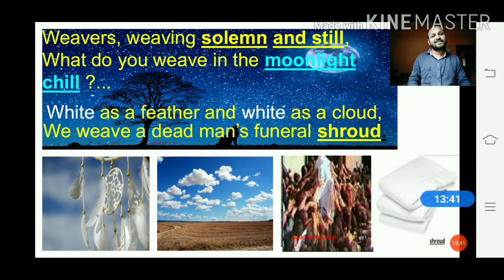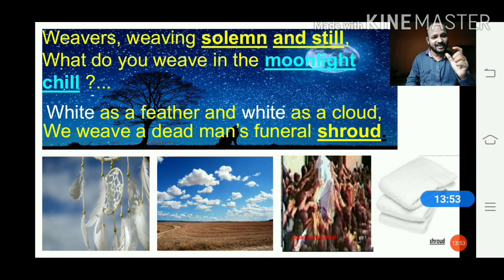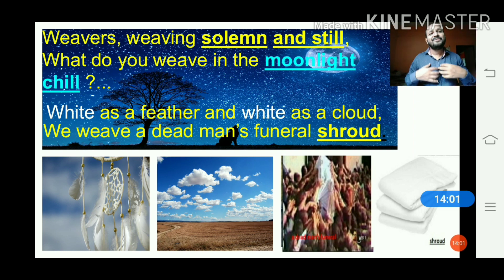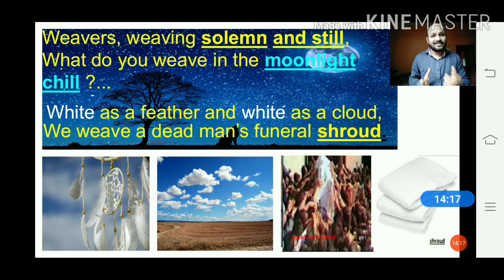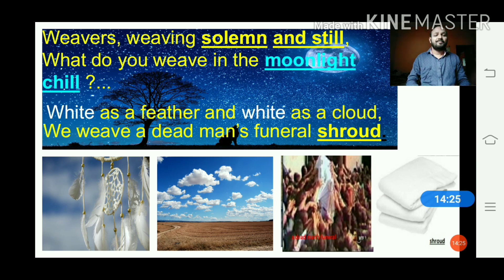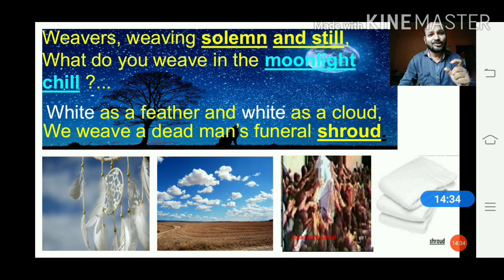Our Indian weavers are very nervous, sad, and serious. In the late night there is moonlight, and this night is very chill, very cold. The weavers reply: 'White as a feather and white as a cloud, we weave a dead man's funeral shroud.' This is the third time of the day — late night — and it is compared with the third stage of human life. The weavers are now weaving a shroud, which is a white-colored cloth that is put on a dead body.